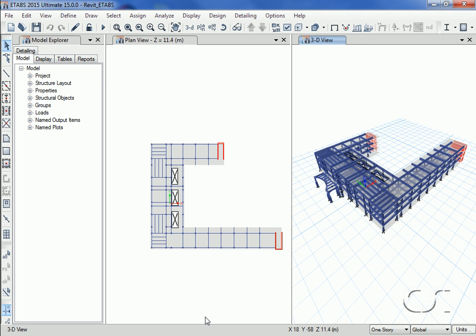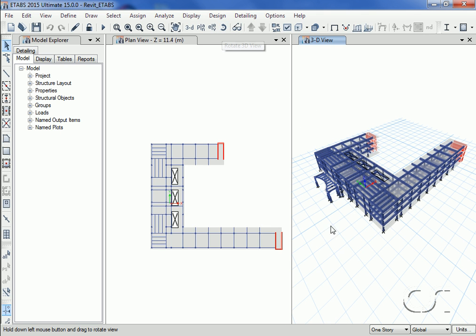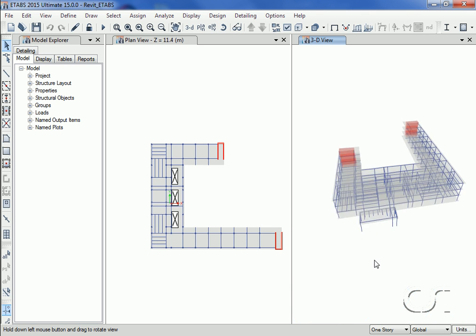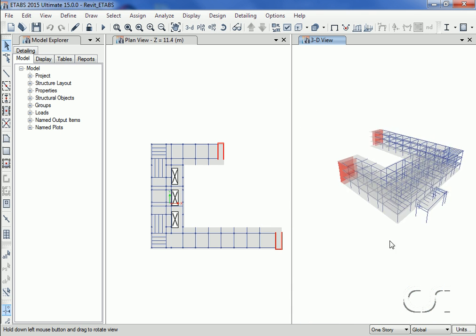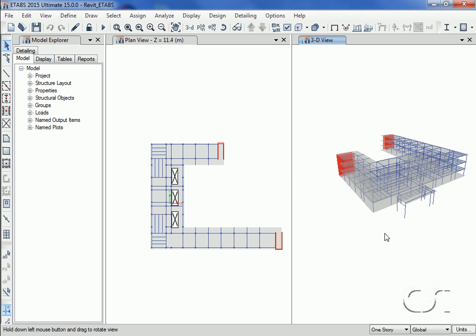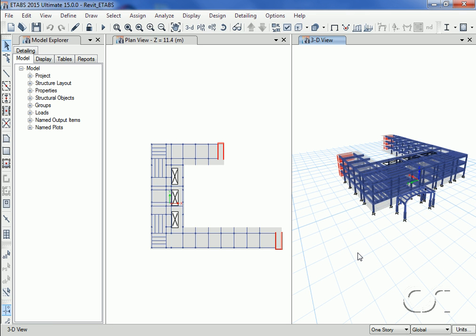We'll spin the model to get a better view of the corner where we are going to modify the column. However, before we make any changes, let's look at the properties that have been imported using CSI cross Revit.